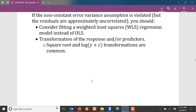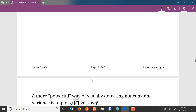Another option is to transform your response or your predictors. Most frequently you take a square root or a log transformation of your response if you see increasing amounts of variability as you move from left to right along the x-axis of your residual plot. Frequently that can correct the problem, and the transformed response will have constant — or at least approximately constant — variance when we look at our residual plots. We will see an example of that shortly.